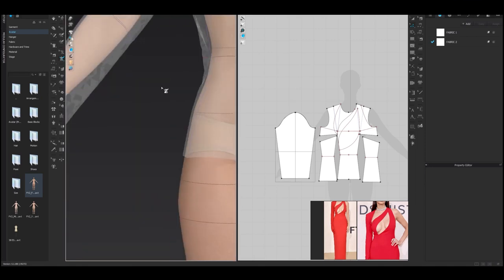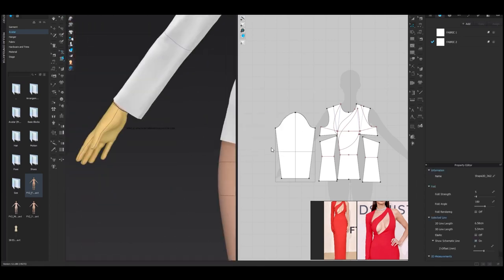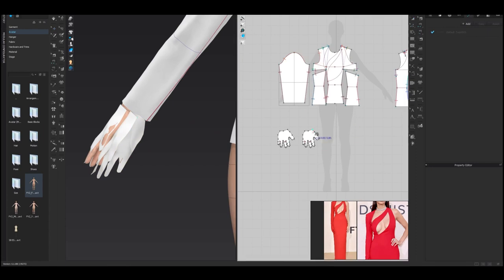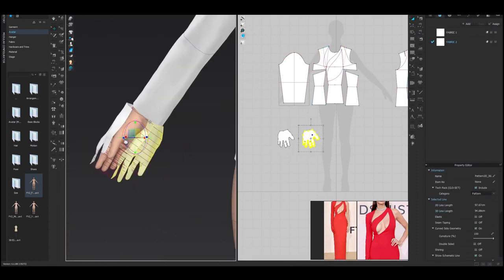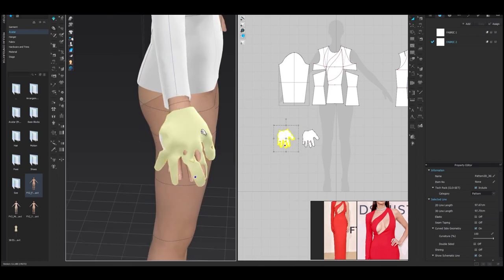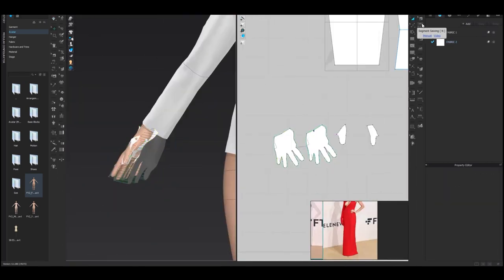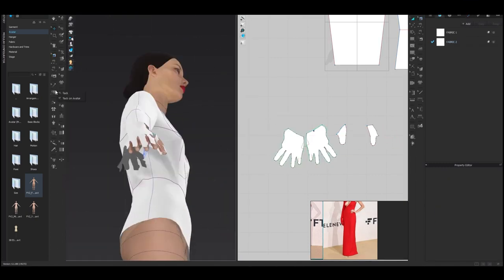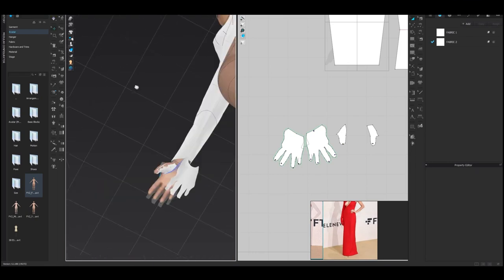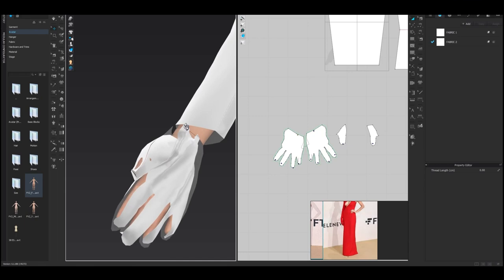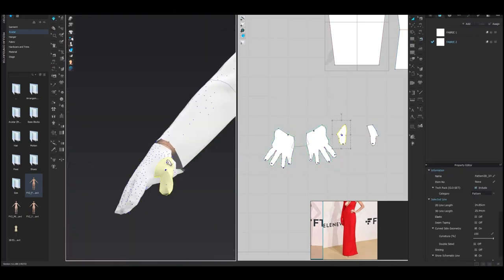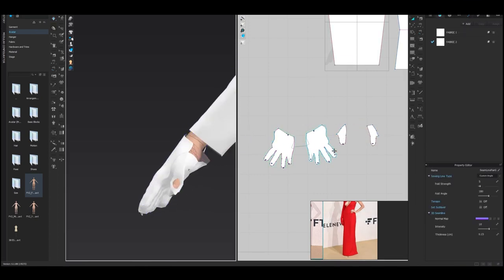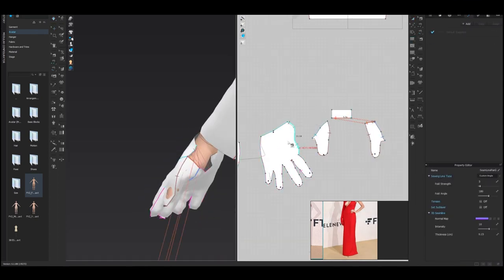Another thing to consider is the education and training required for different fashion careers. While some roles may not require a formal education, many fashion jobs do require a college degree or specialized training. For example, if you're interested in fashion design, you may need to attend a fashion design school or program to gain the necessary skills and knowledge. On the other hand, if you're interested in fashion journalism or public relations, a degree in journalism or communication may be more appropriate. It's important to research the specific requirements for the career path you're interested in to make sure you have the necessary education and training.